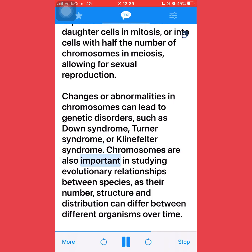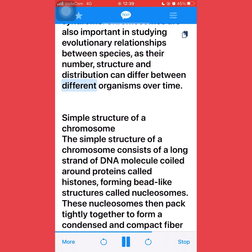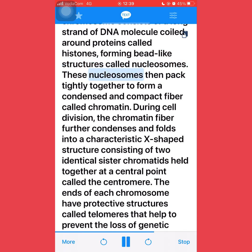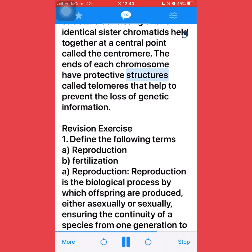Chromosomes are also important in studying evolutionary relationships between species, as their number, structure, and distribution can differ between different organisms over time. The simple structure of a chromosome consists of a long strand of DNA molecule coiled around proteins called histones, forming bead-like structures called nucleosomes. These nucleosomes pack tightly together to form a condensed and compact fiber called chromatin. During cell division, the chromatin fiber further condenses and folds into a characteristic X-shaped structure consisting of two identical sister chromatids held together at a central point called the centromere. The ends of each chromosome have protective structures called telomeres that help prevent the loss of genetic information.